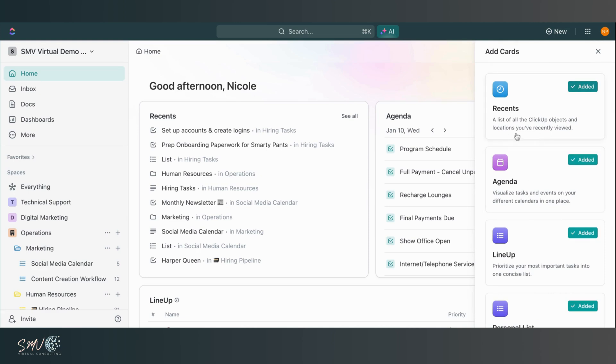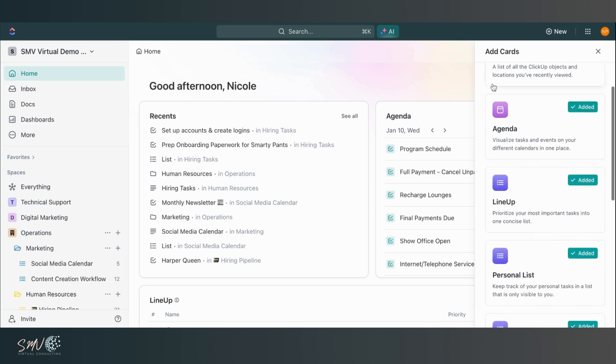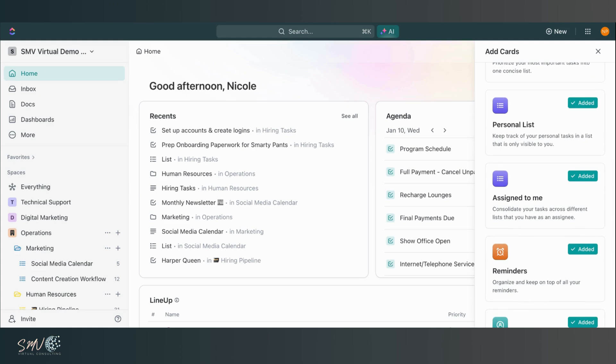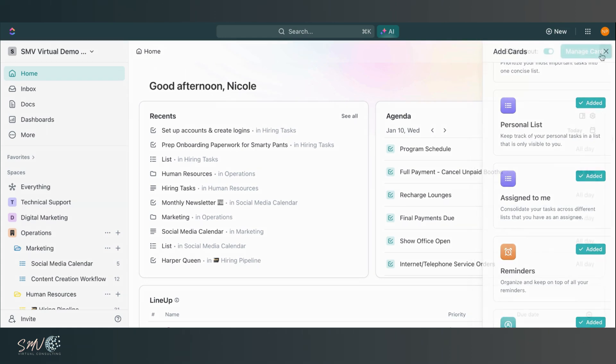So I can decide exactly what items I want to pull in. I can see recent, so a list of all ClickUp objects and locations I've recently viewed. I can see my agenda for visualizing tasks on different calendars all in one place. So I'm able to determine exactly what things I want to see on my homepage, which is a really awesome feature.